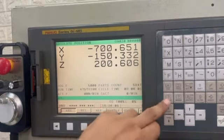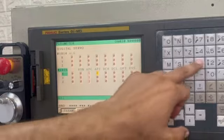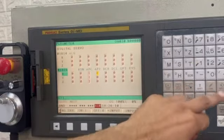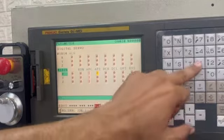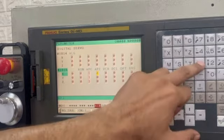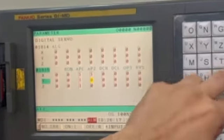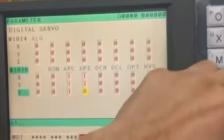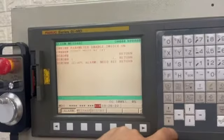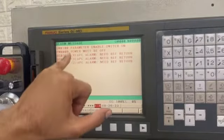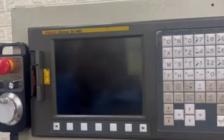Then we will go to this parameter and enable bit 1, then bit 1 and then bit 4. We can see that the servo power must be off, so we will switch it off.